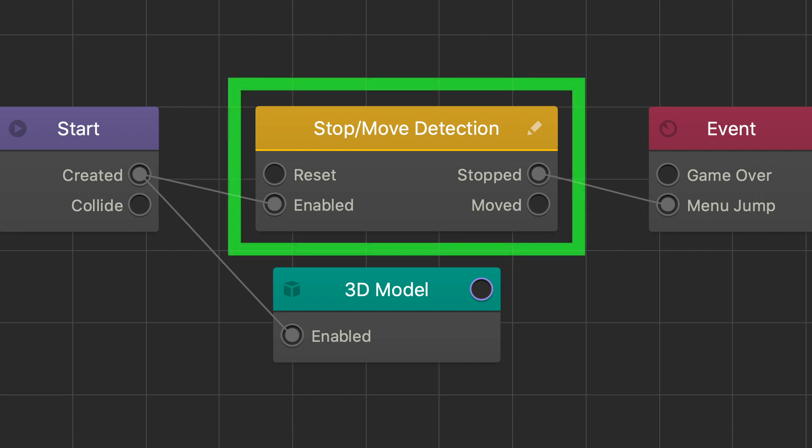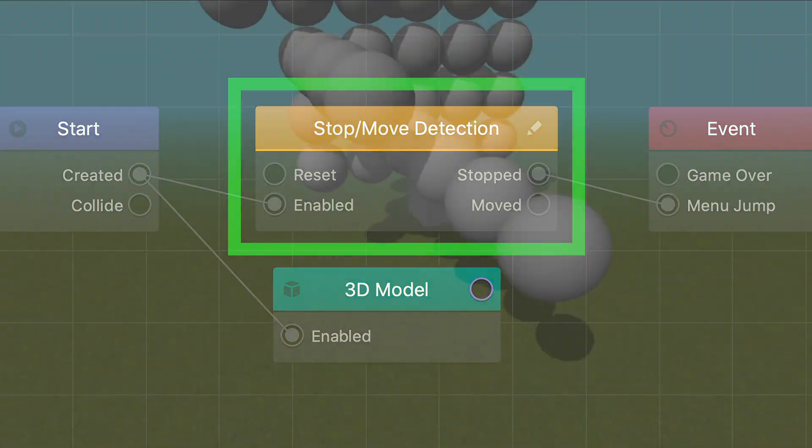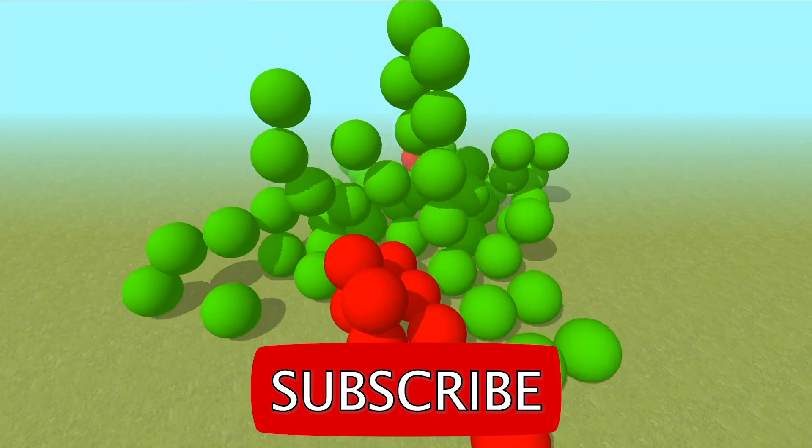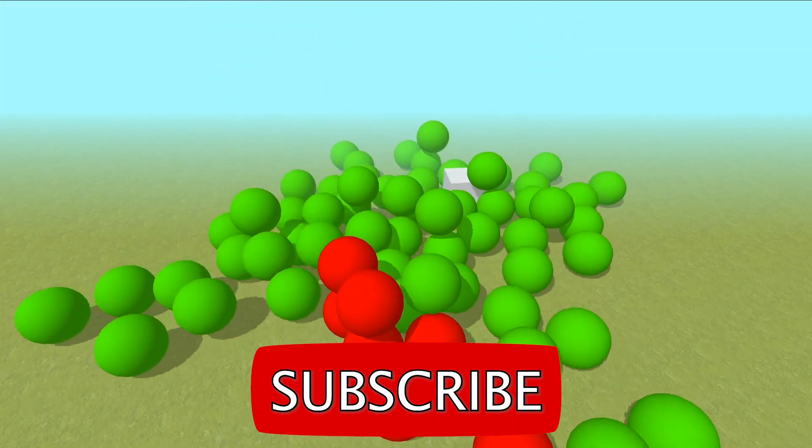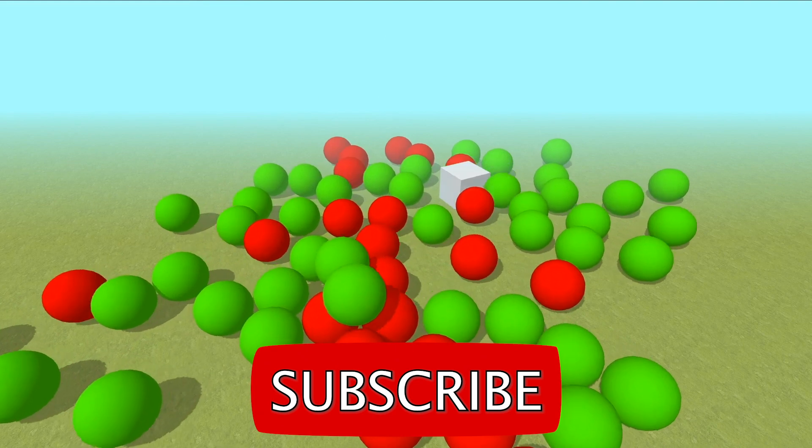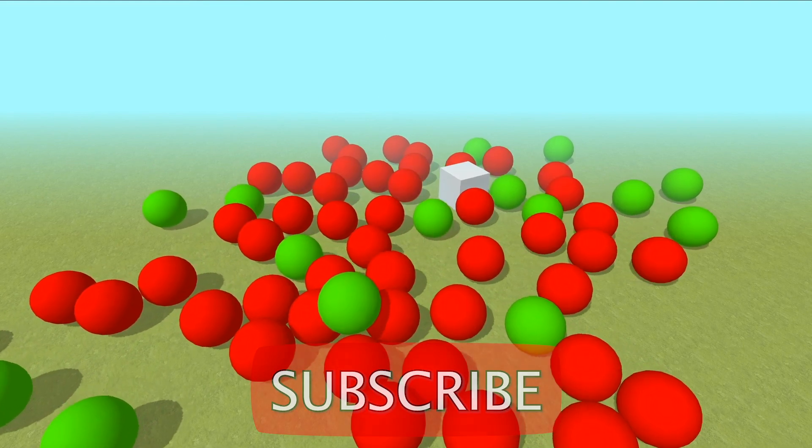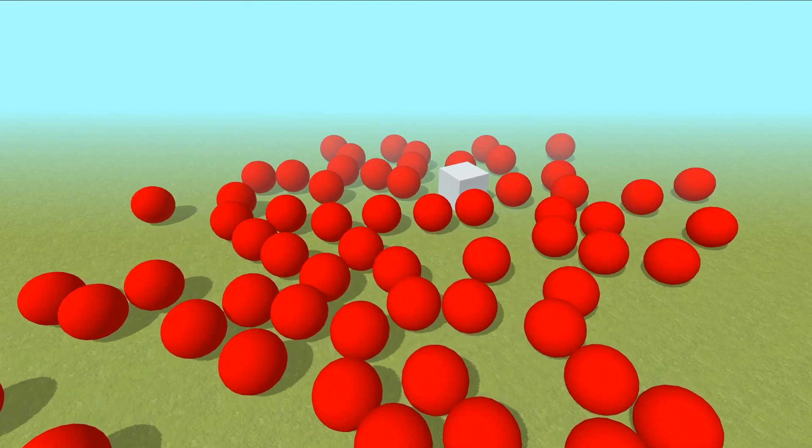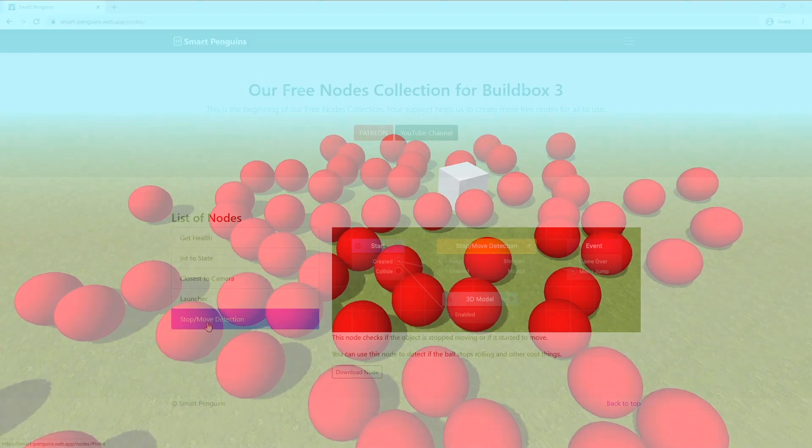We've added another node to our custom node list and it's StopMoveDetection. This node was requested from one of our Patreons, thank you for your support, and in this video we'll show you how it works and where you can use it.